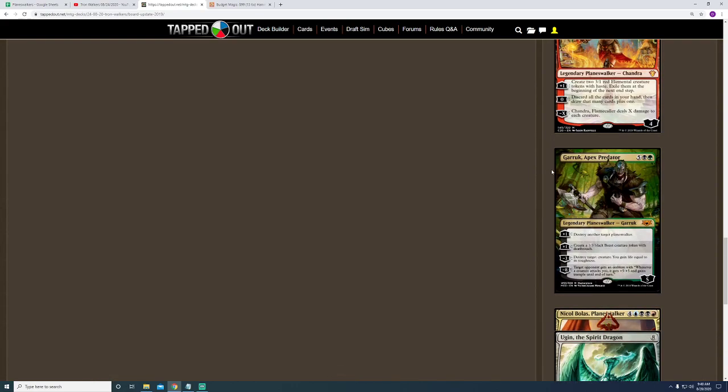I'm not sure if last time I had this Garruk in there or not, but I love playing this guy. The only downside is I don't run enough creatures for him to be super relevant main deck. But the fact that he could destroy creatures or planeswalkers or create 3-3 beast tokens that defend you is amazing.